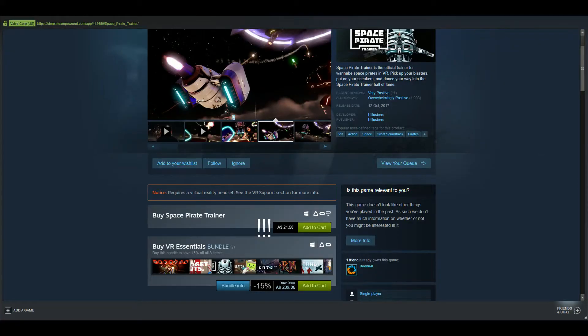Next problem, getting enough money to play these expensive VR games. Thanks for watching, hope you enjoyed, see you all next time.